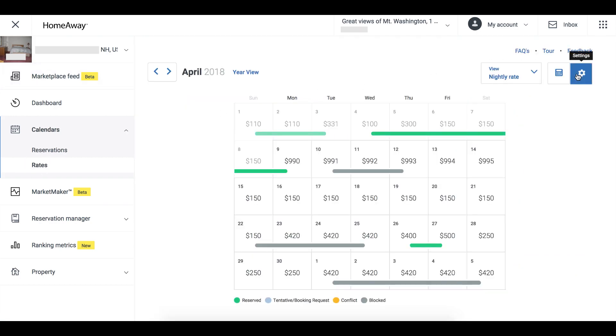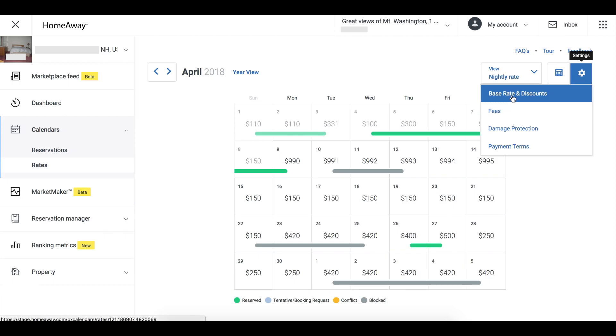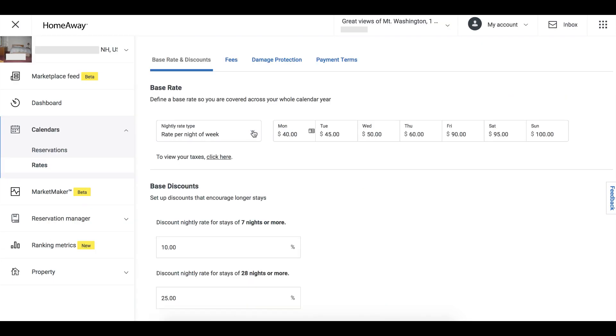Next, click the Settings icon near the top right of the page, then click Base Rate & Discounts in the drop-down menu.